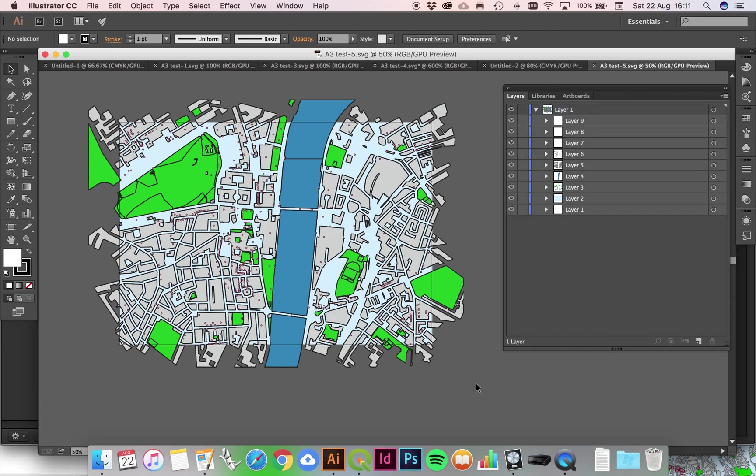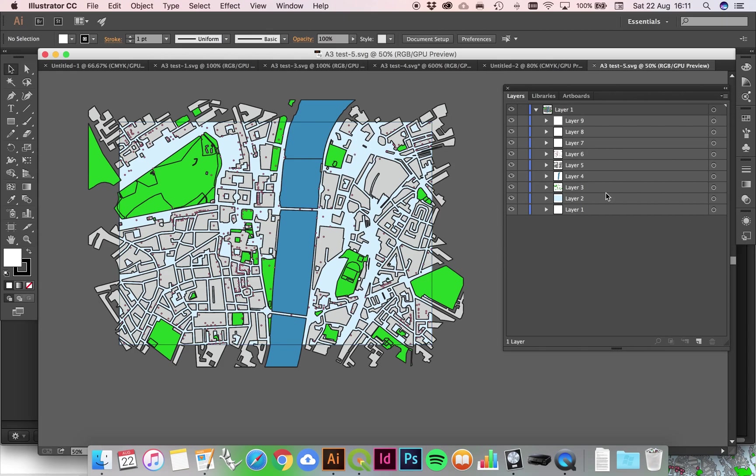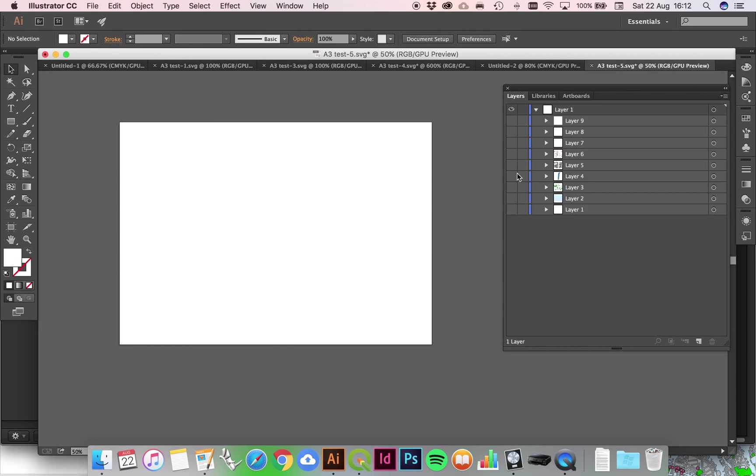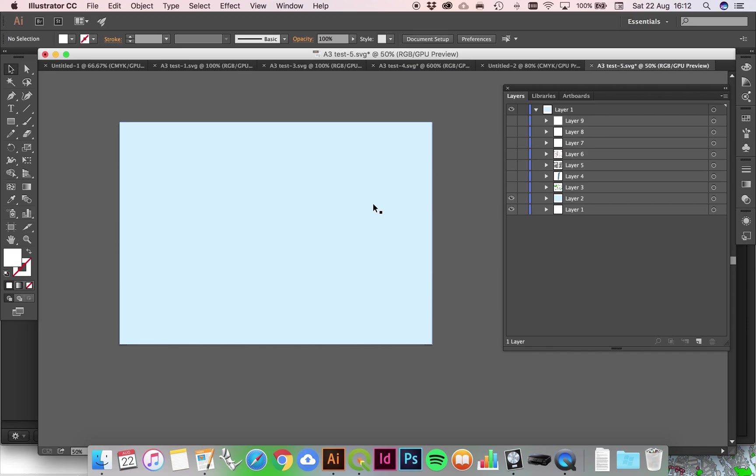Now you'll notice that not only has the scale been preserved, but the layer structure has been preserved as well. So if I just turn off all of these layers we can work our way through them. Layer one, that might be nothing. Layer two, this is the background. I had a background turned on, you might not have a background, you might not want a background.